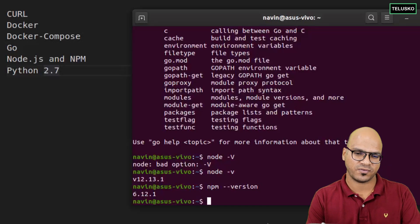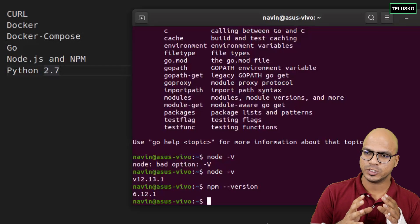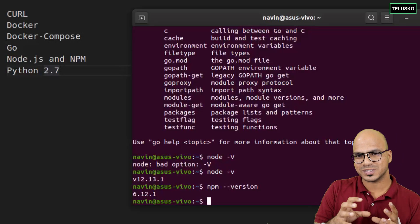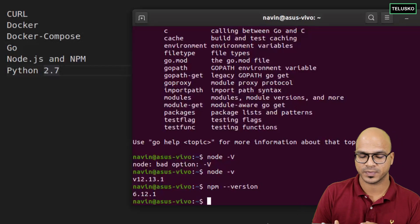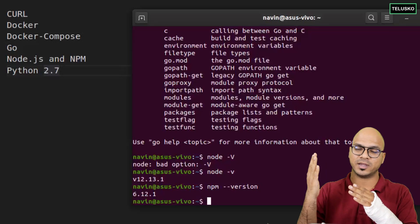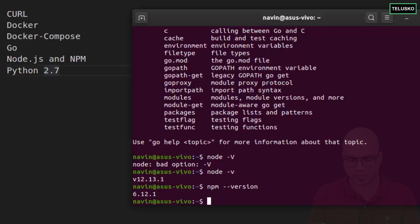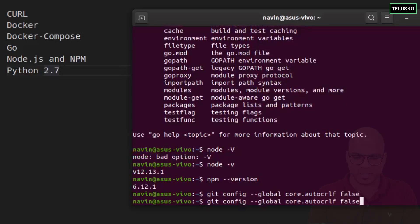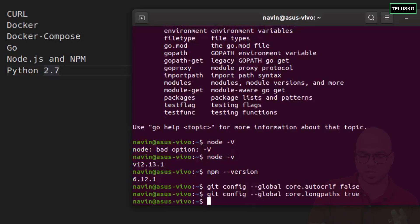One important thing before running the script: when you run the script it will download samples, Docker images, and Fabric from the git server. To avoid issues with line endings and long paths, you need to pass two git config commands. First: 'git config --global core.autocrlf false' to make the new line feed false. Second: enable long paths by setting 'core.longpaths true'. These two things are required.